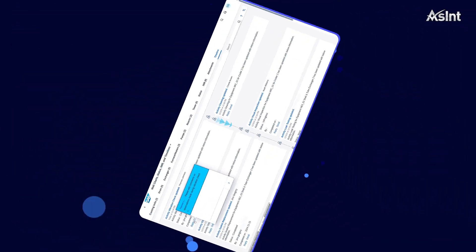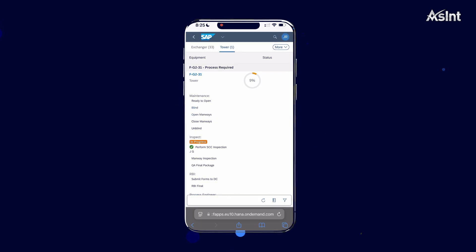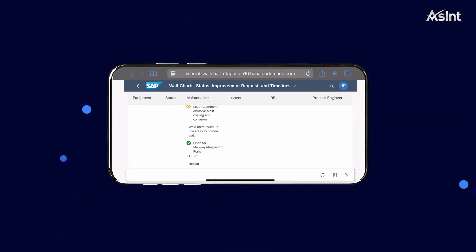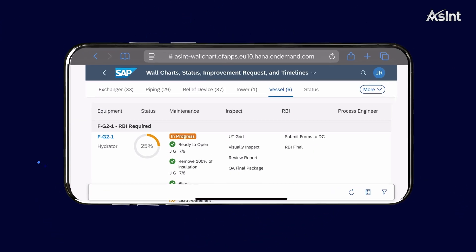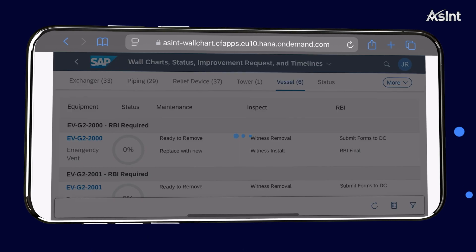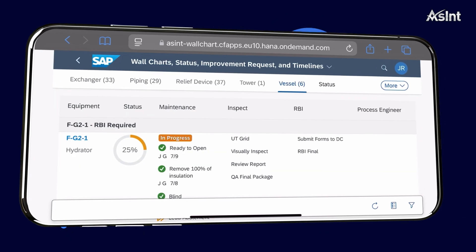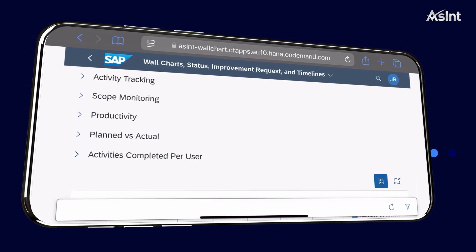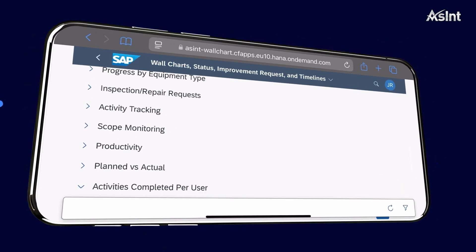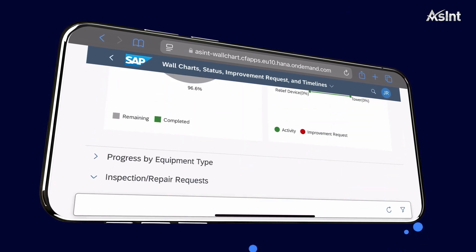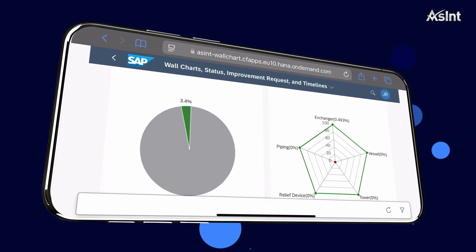Access your turnaround data seamlessly across all platforms: mobile, desktop, tablet, or touch screens, with the same consistent look and feel. View and interact with information from anywhere, as long as you're connected to the internet.